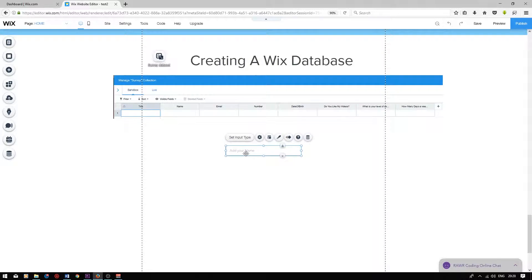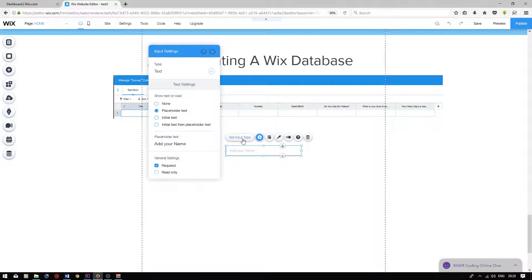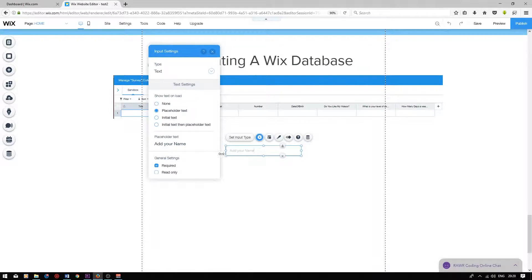We want to make sure that the input type is correct. Click on the user input box, click on set input type — we want the user input type to be text. As standard, the input type is text. The placeholder text is the title that the user will see. I'm going to change the title to name.